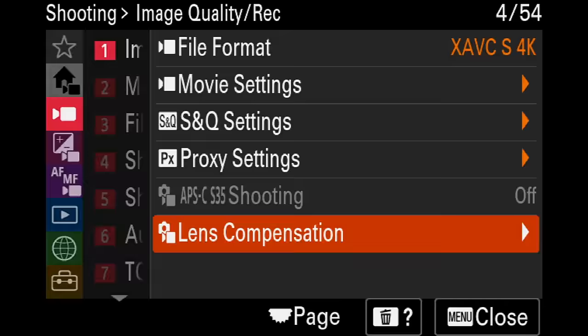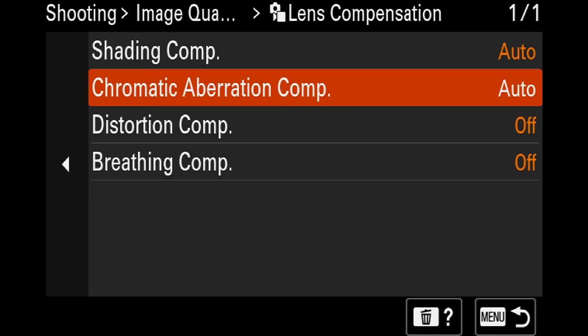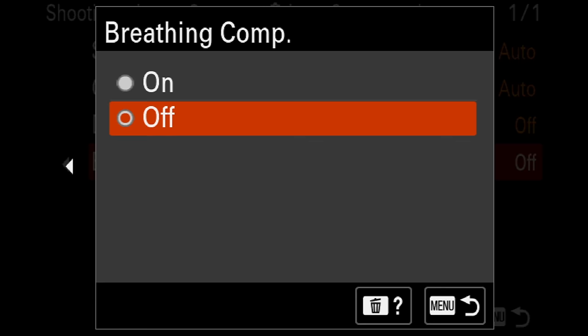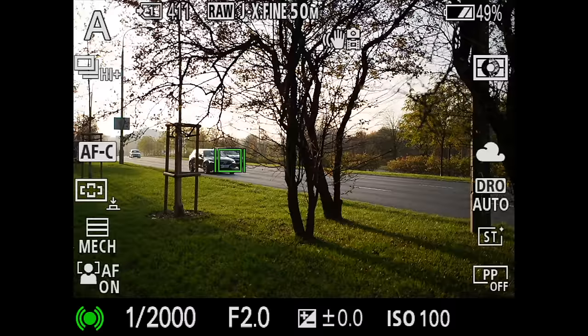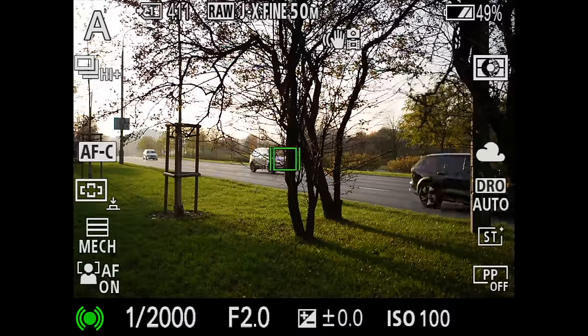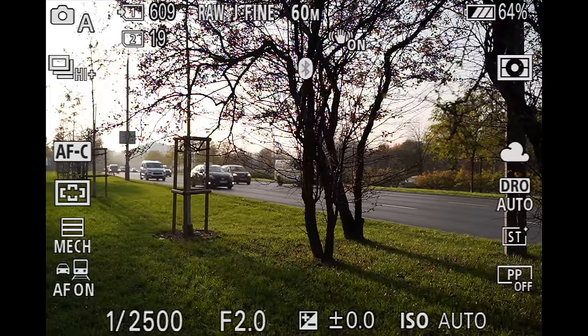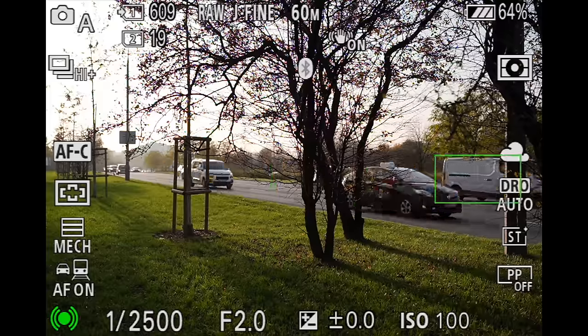The second part will cover differences that I believe are just a software or firmware update away from Sony a1. The third part will be the actual performance differences that I believe are due to the technologies used in these two cameras. Fasten your seat belts and prepare for a lot of information.